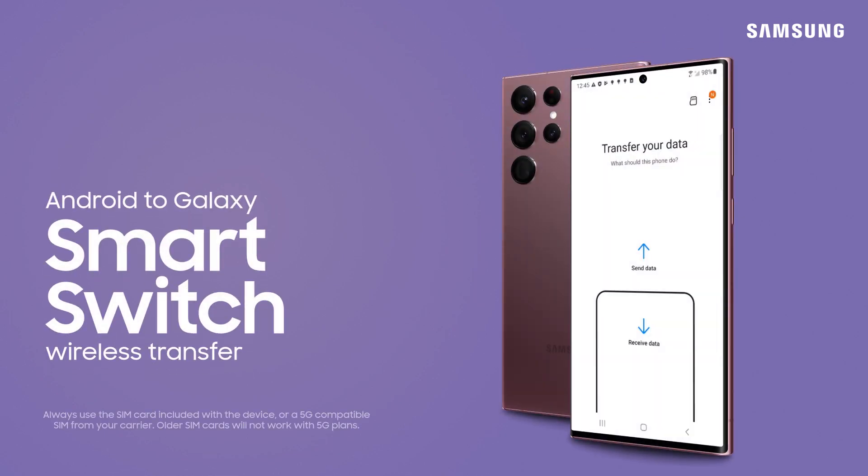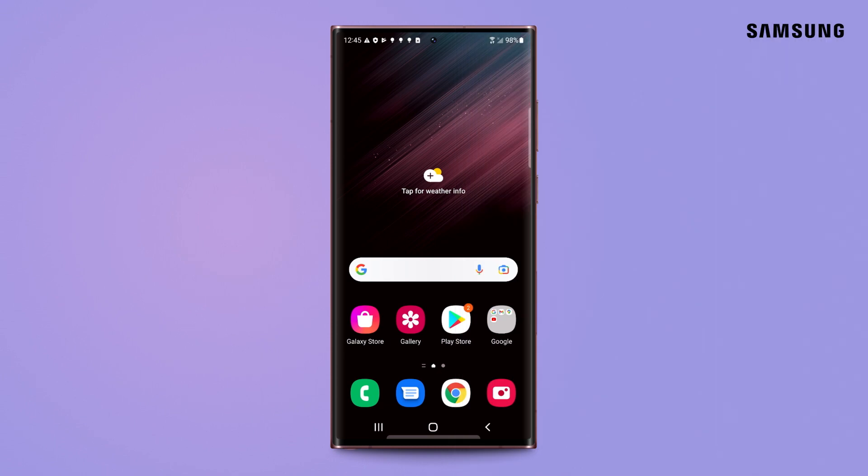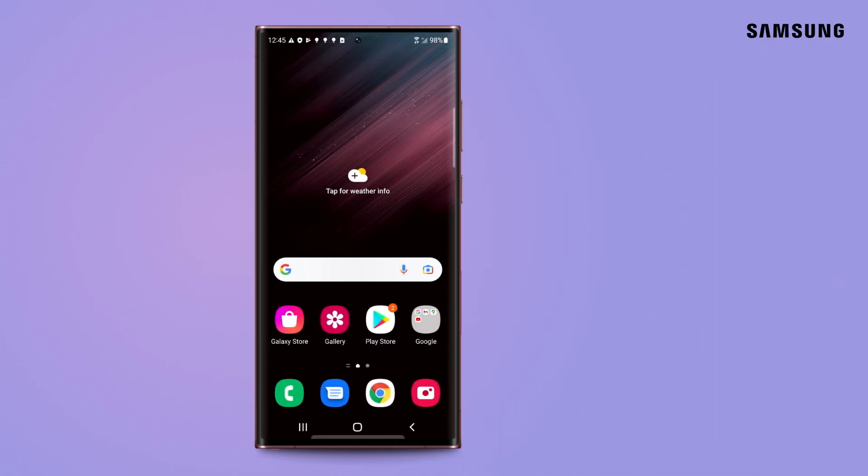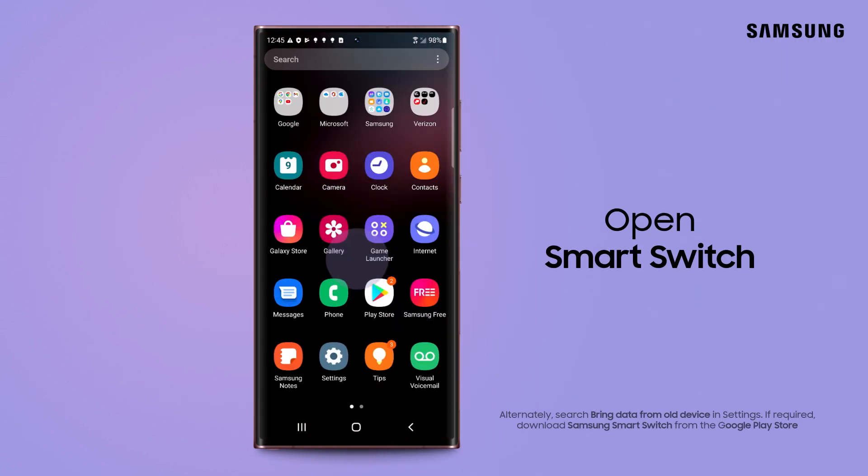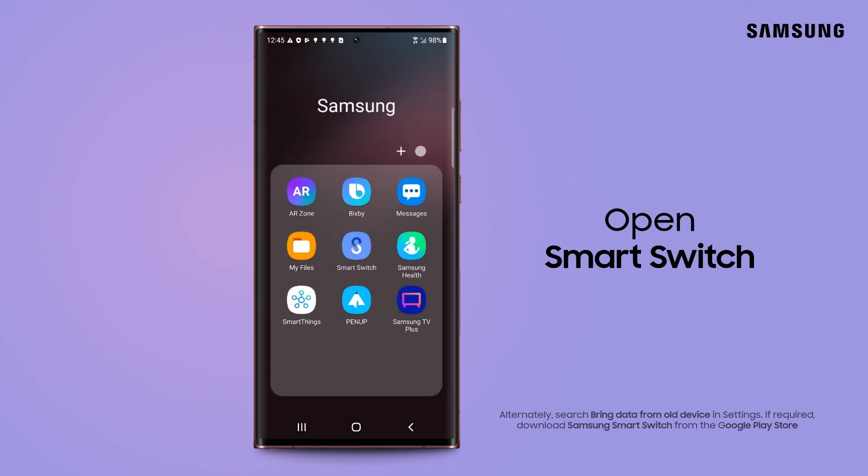Samsung SmartSwitch lets you seamlessly transfer photos, videos, messages and more to your Galaxy. Search your apps for SmartSwitch and tap the icon.